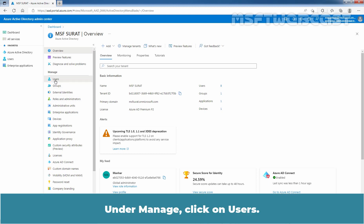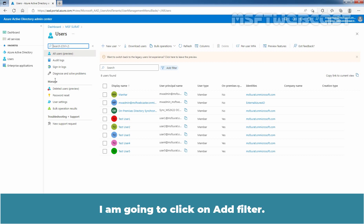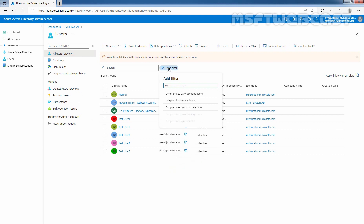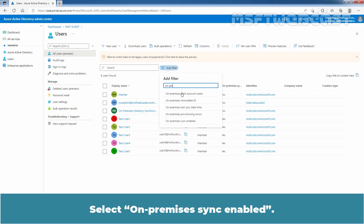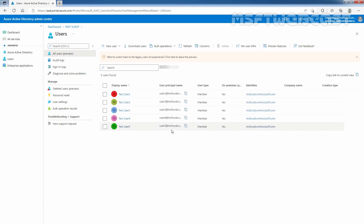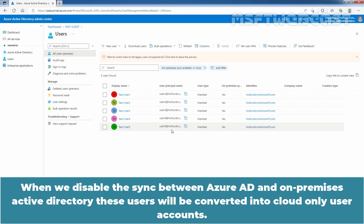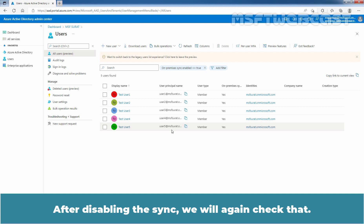Under manage, click on users. You can see the list of all users available in our Azure Active Directory. I am going to click on add filter. Select on-premises sync enabled, value will be yes, and then click on apply. These are the users which have synced from our on-premises Active Directory to this Azure Active Directory. When we disable the sync between Azure Active Directory and on-premises Active Directory, these users will be converted into cloud only user accounts. After disabling the sync, we will again check that.